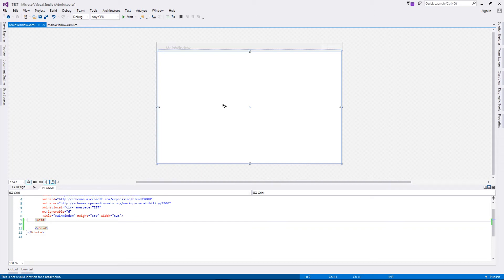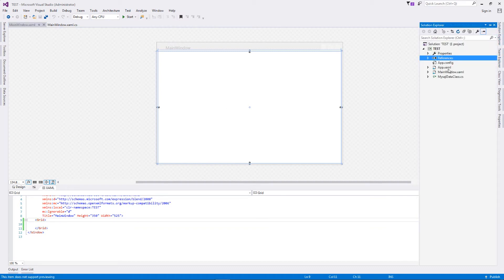For today's example, we are starting out with a very basic WPF application. But before that, I would like to mention that this is Visual Studio 2015. Yes, we have upgraded from 2012 to 2015. Lots of new stuff, lots of exciting new things coming in.